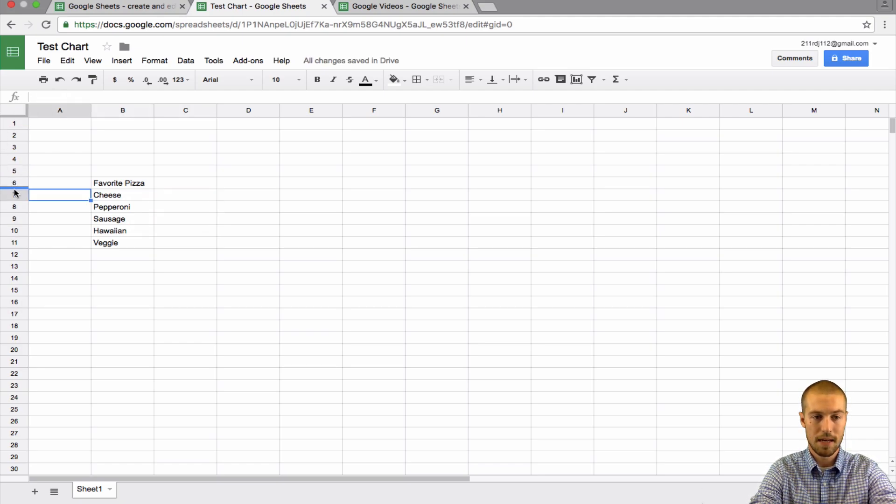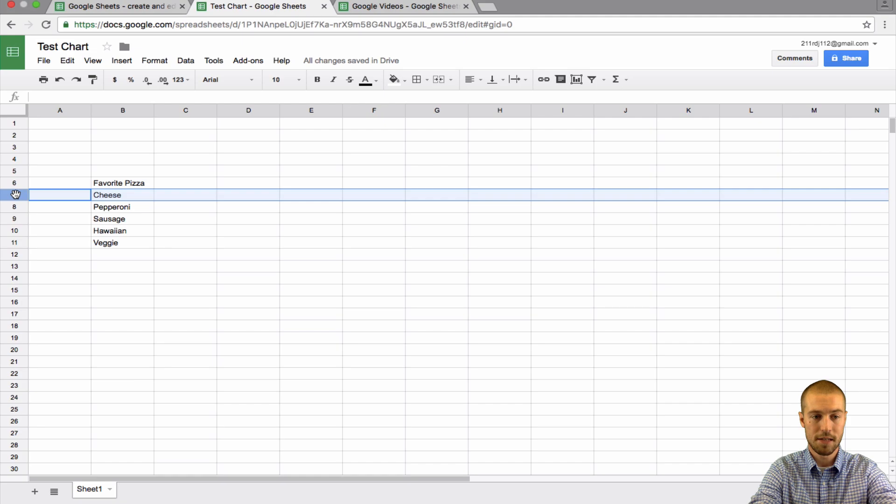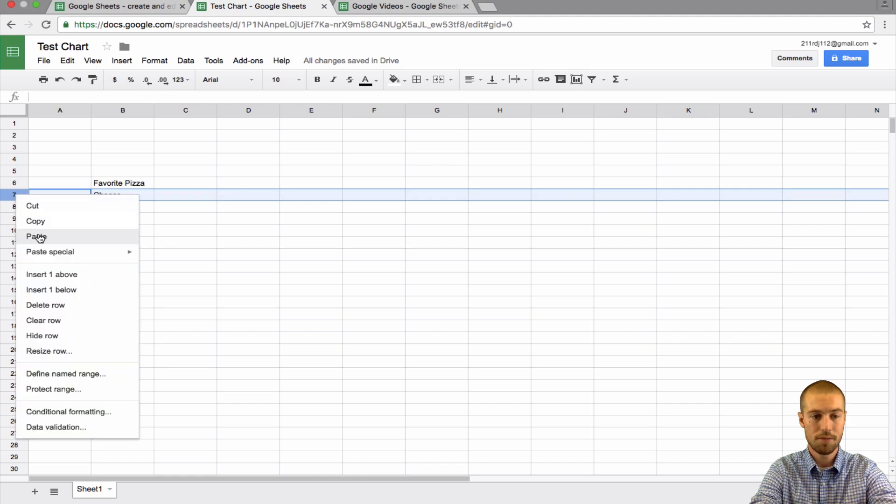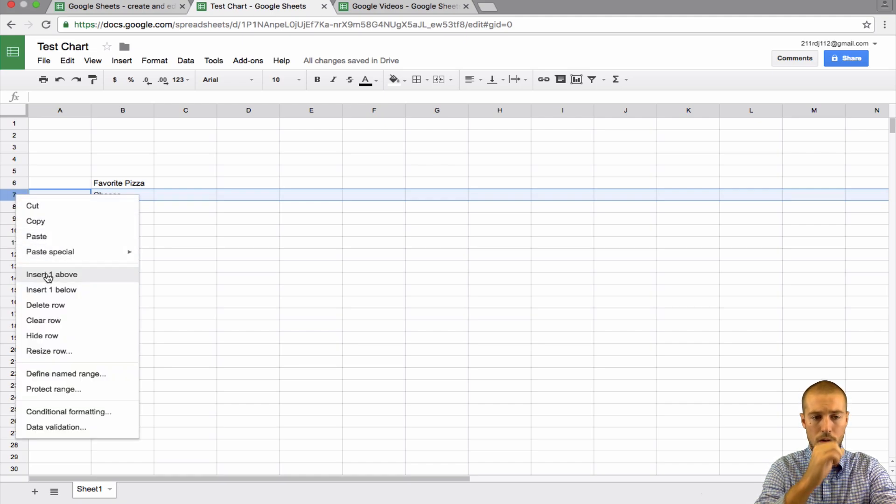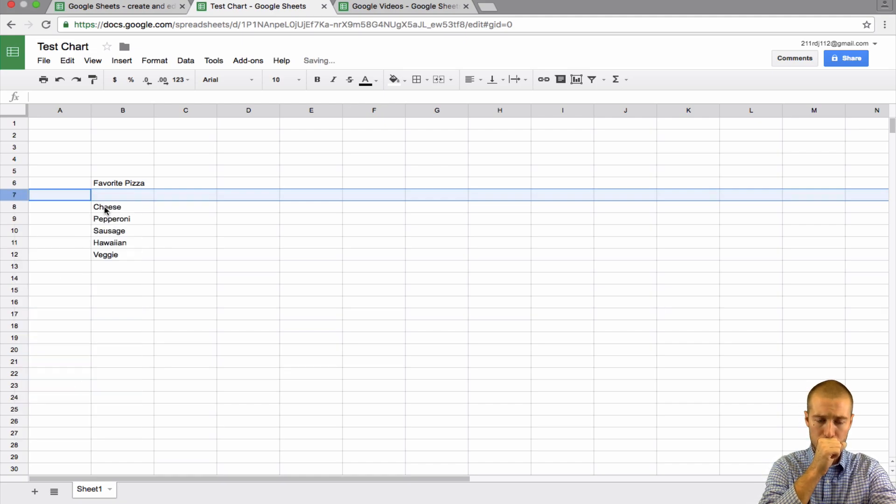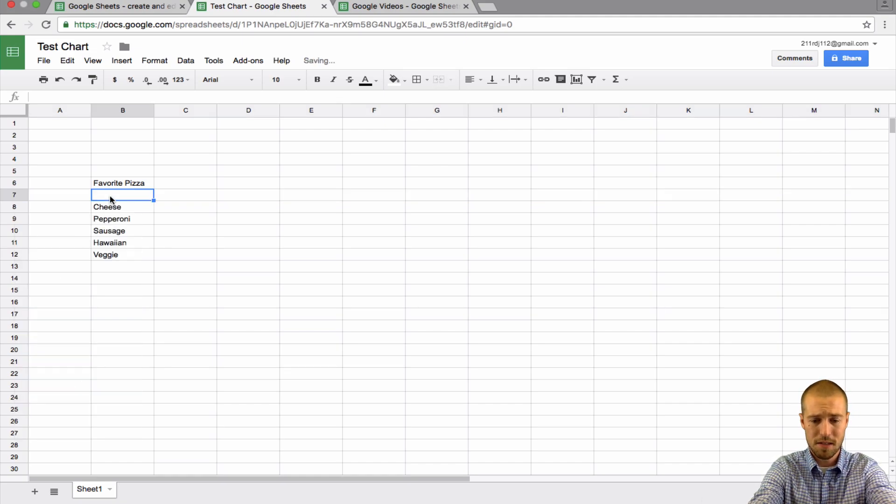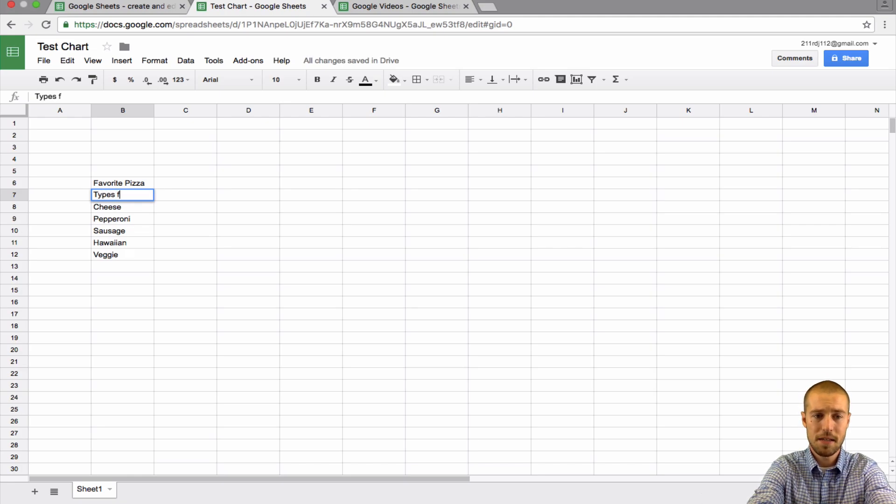And then, let's say we took a survey. Actually, I forgot to add—I'm going to click this button to add a new row. Let's do types of pizza. I'm giving these titles.